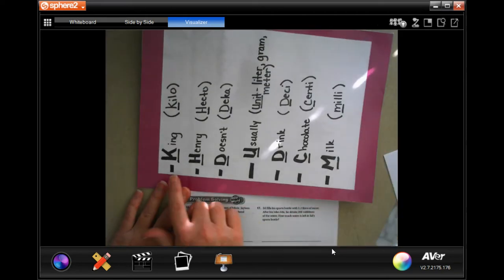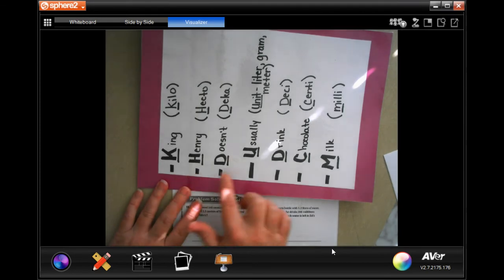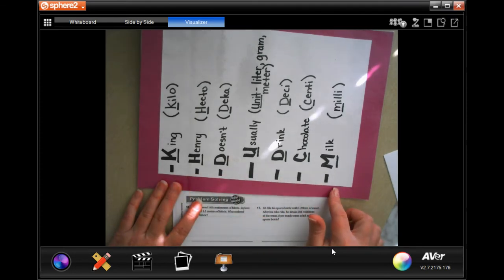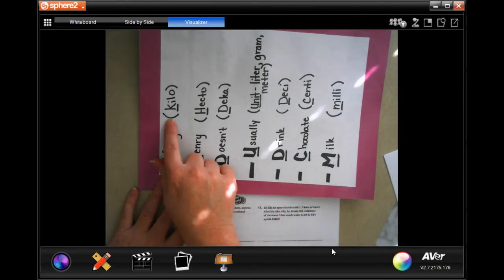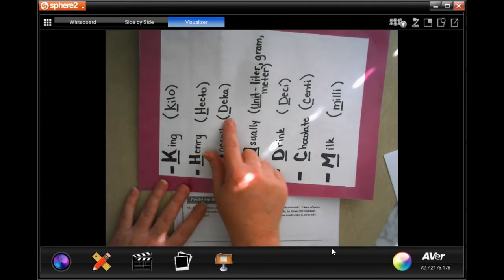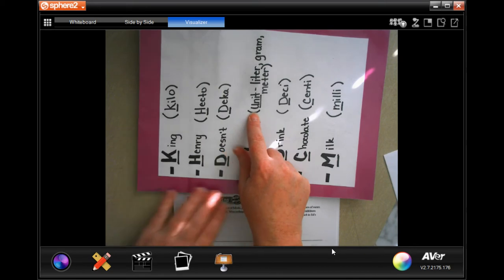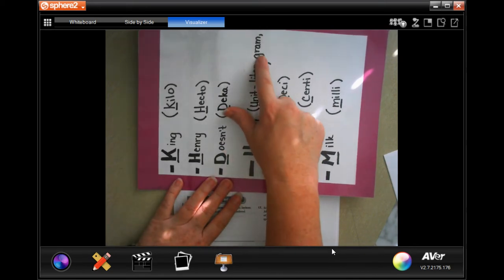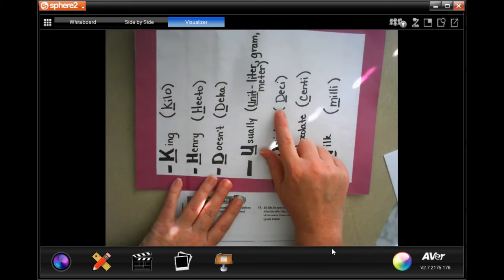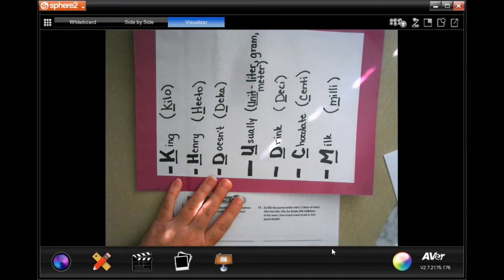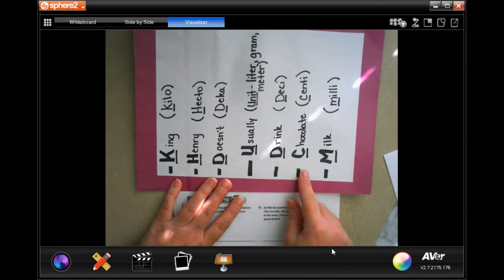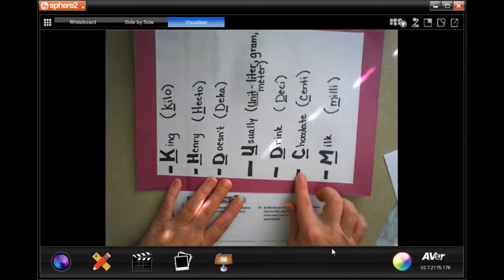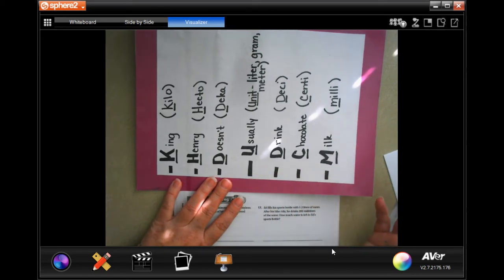We remember it by: King Henry doesn't usually drink pocket milk — kilo, hecto, deca, whatever your unit is (either liters, meters, or grams), deci, centi, and milli. So when you're going from one of them, you just count how many times you have to move the decimal.